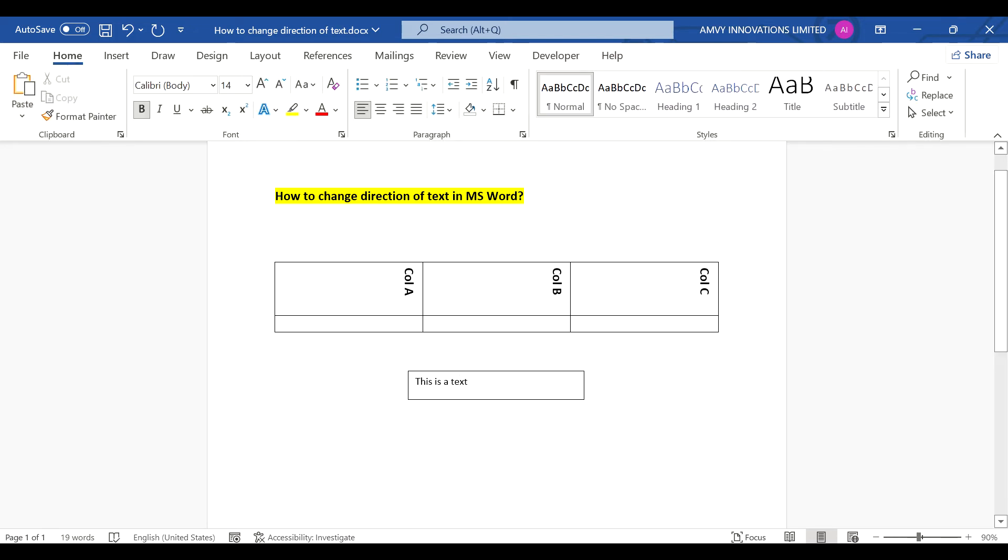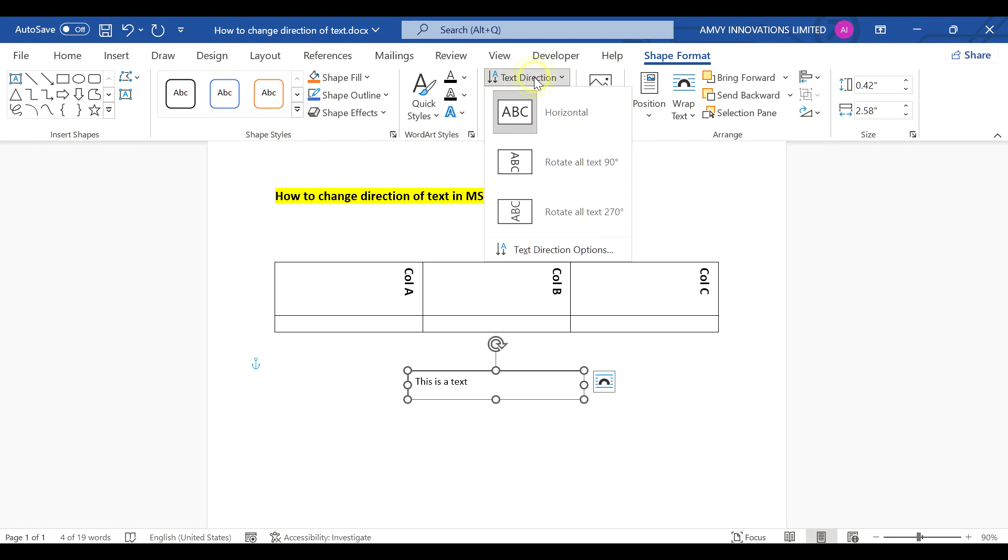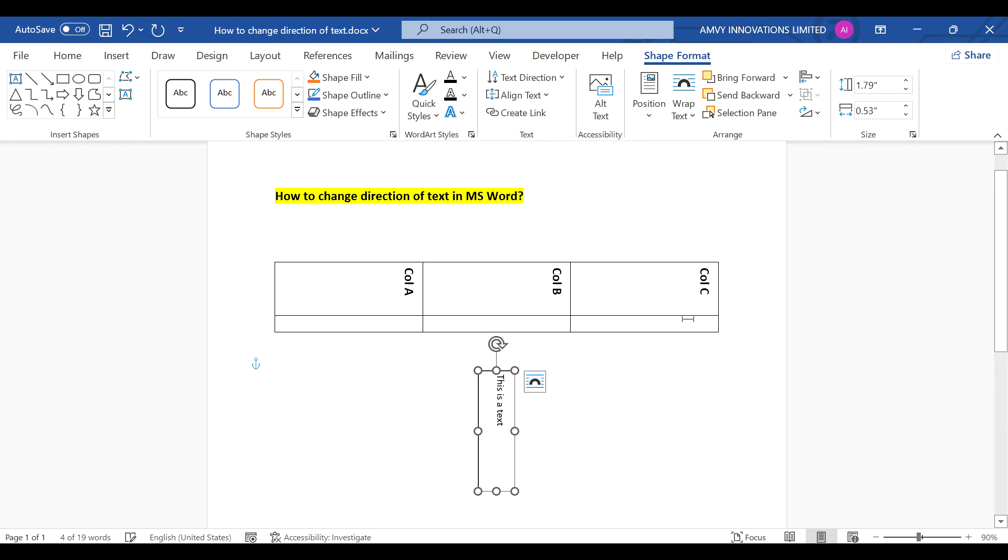And then all you need to do is just select it, and then you have a text direction option, select that, and you give horizontal.